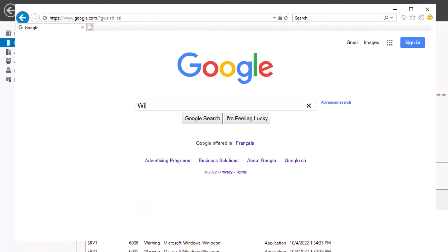From your favorite search engine, search for Windows Server Admin Center.